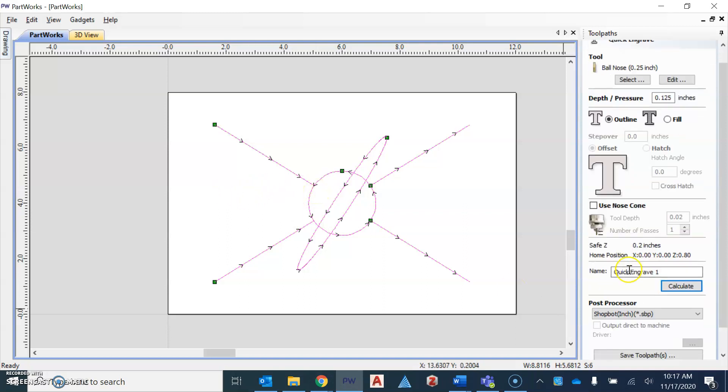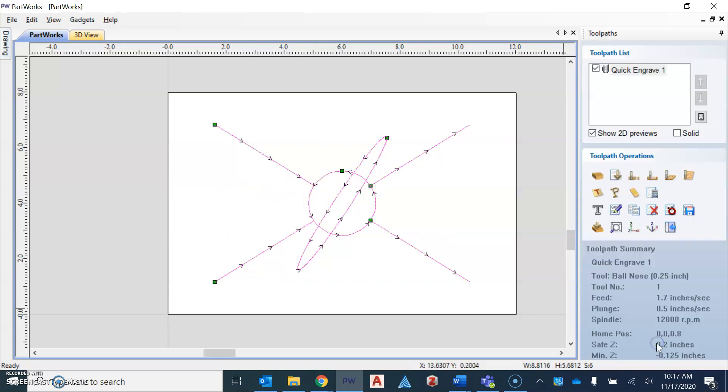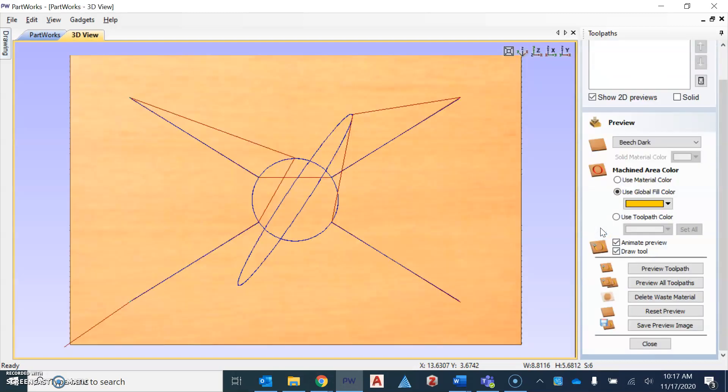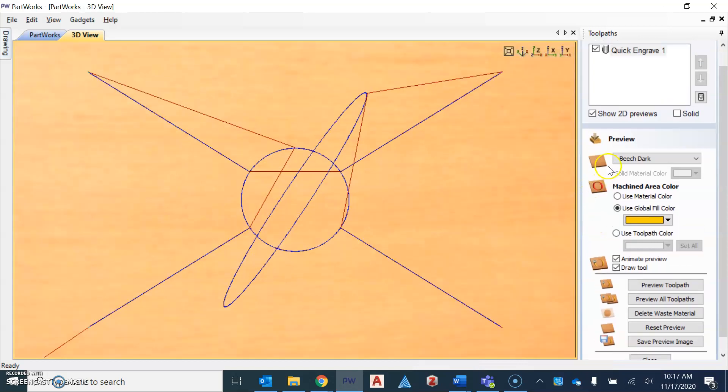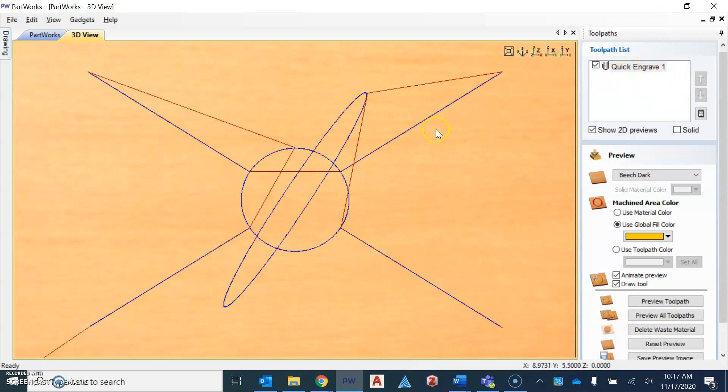After you've done that, you can go ahead and hit close and we can go ahead and preview what this is going to look like in a 3D view. When I go to preview toolpath, this will take me to a new view. You're going to see at the top of the window, the toolpath list, and this is simply showing us what the bit will do.